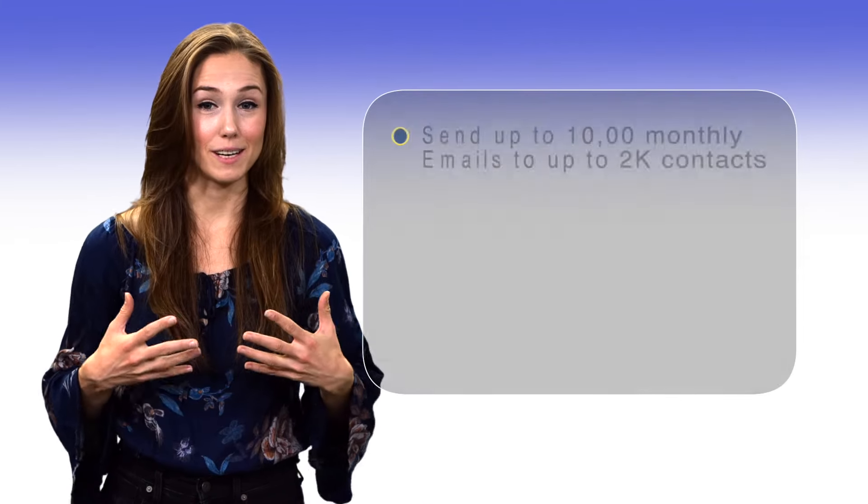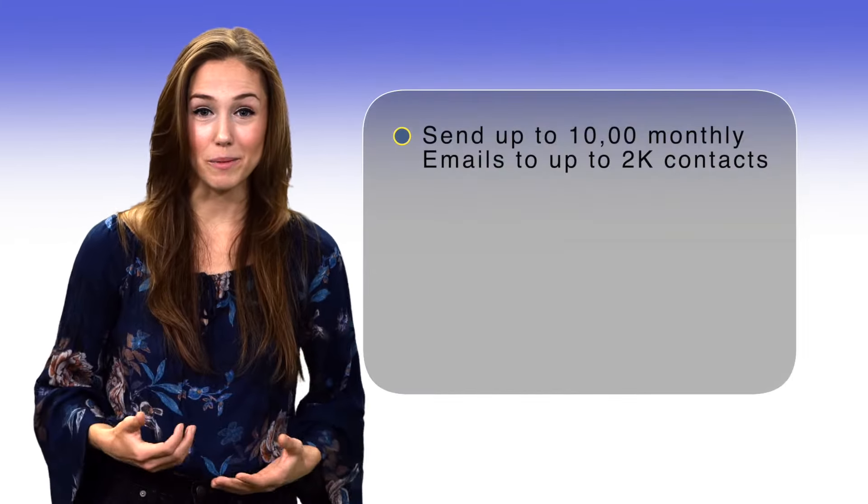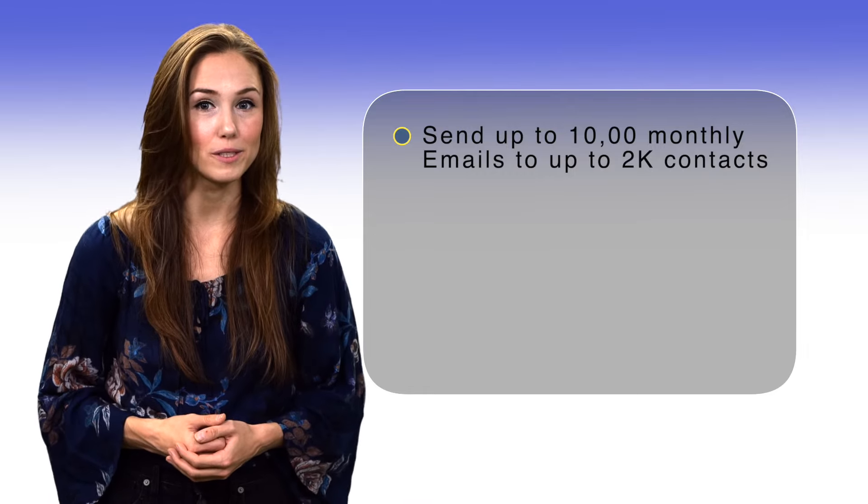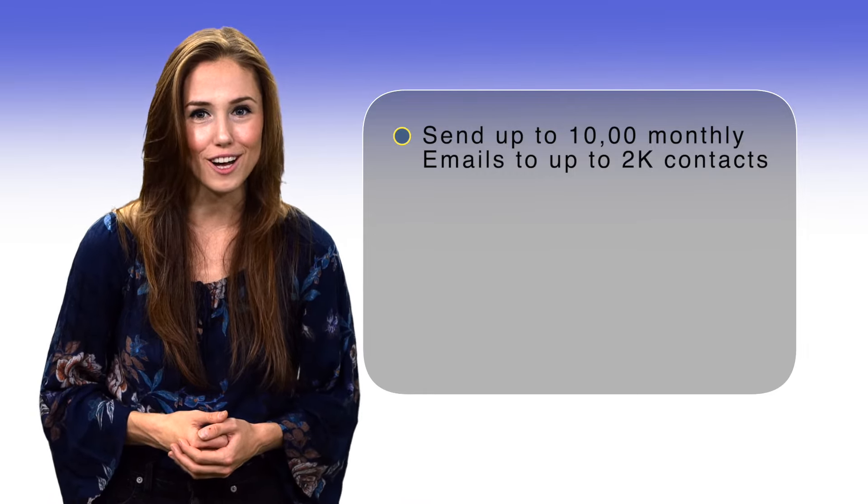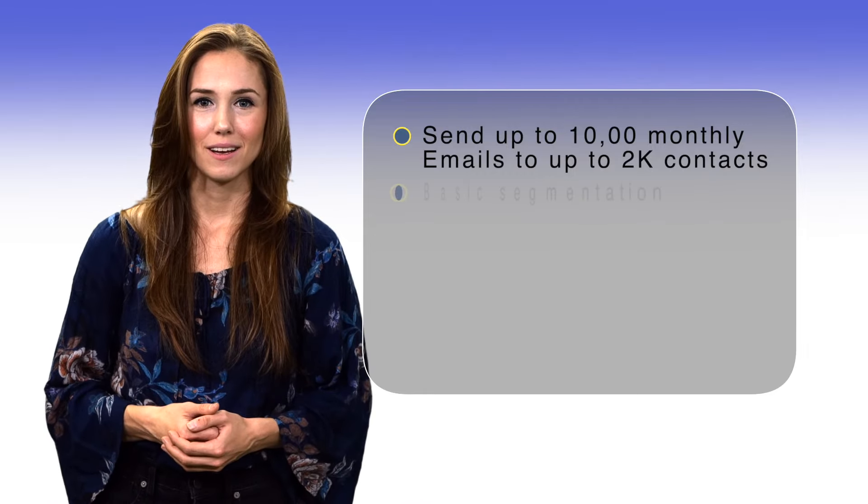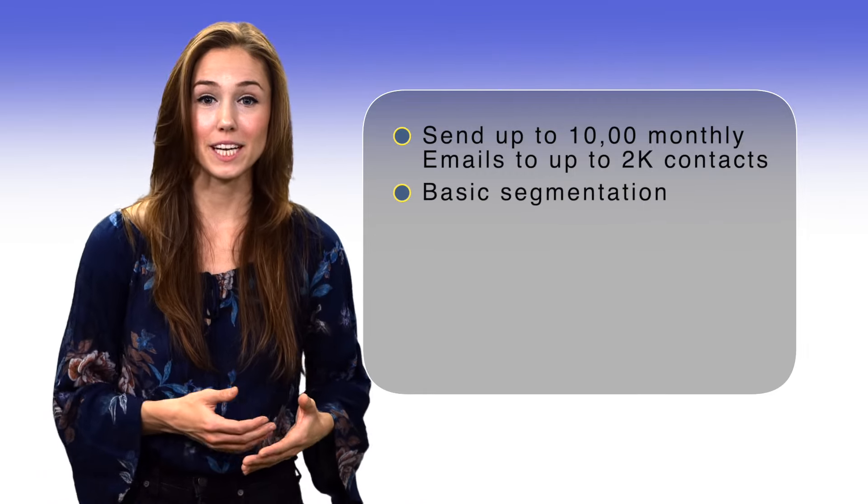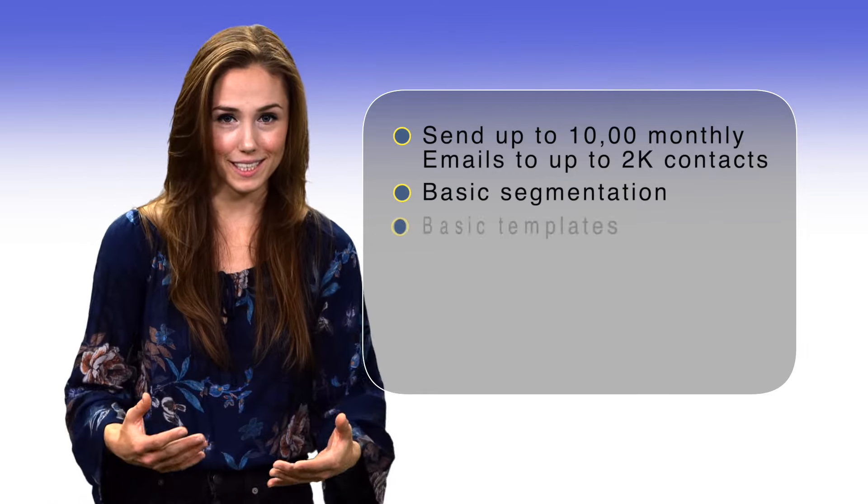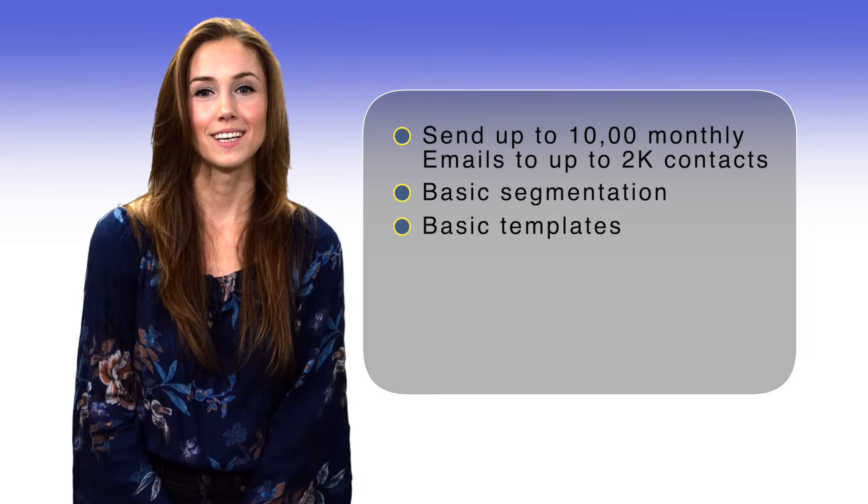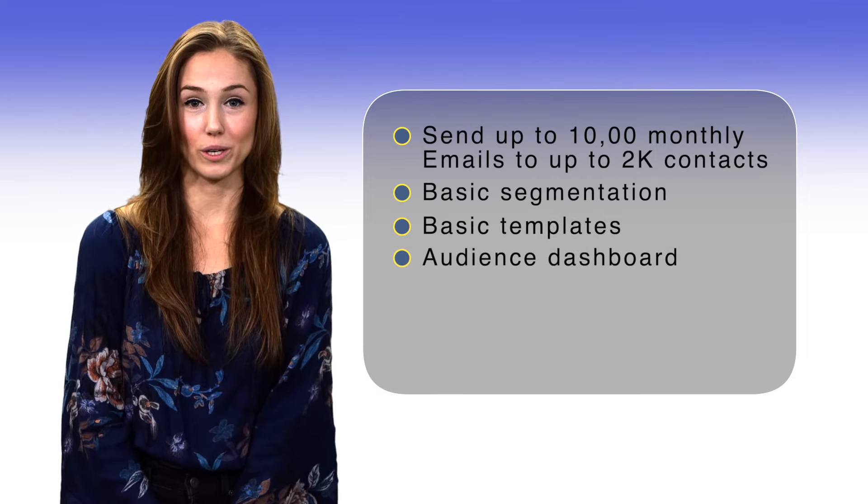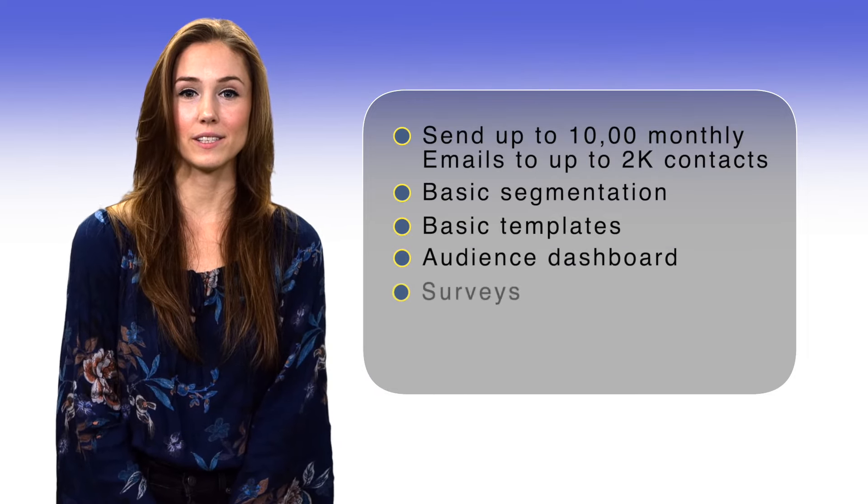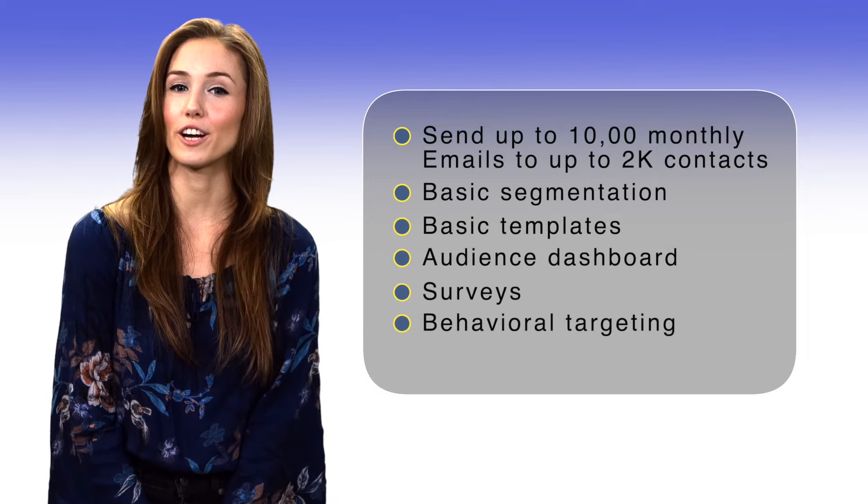Best Mailchimp features you can get for free? Send up to 10,000 monthly emails to up to 2,000 contacts. Basic segmentation. Basic templates. Audience dashboards. Surveys. Behavioral targeting.